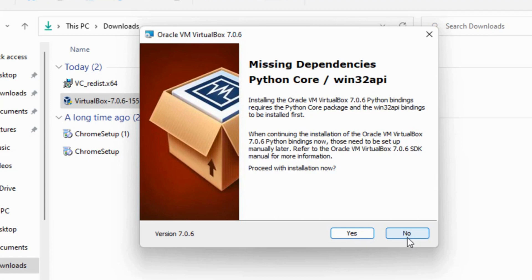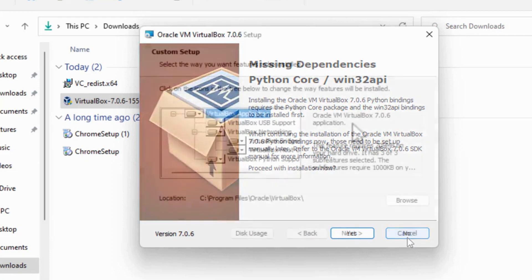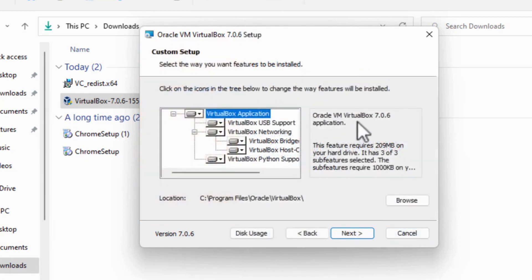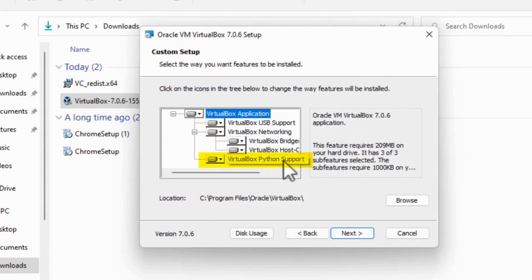If you wish, you can use the link in the descriptions below this video to locate a video on this channel that shows you how to do that. Another alternative is to hide this warning. In the screen before this warning shows up, click on VirtualBox Python Support.